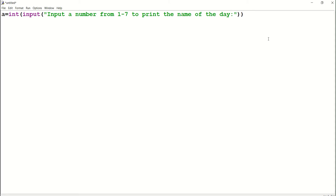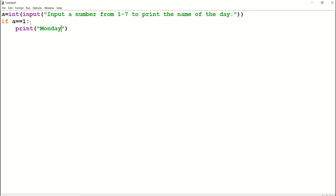Now click on Enter to go to the next line. We'll be writing the if statement: if a equals equals one colon. Here, double equals in Python means 'equal to'. Then type print Monday. Monday is the first day of the week, so if a equals equals one, Python will print Monday.